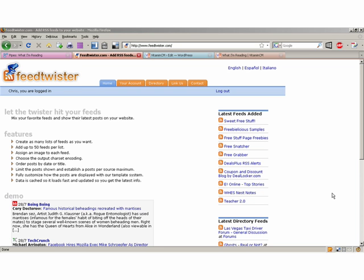Hi, this is Chris from VitaminCM.com and today we're going to talk about taking the contents of an RSS feed and displaying it inside of a webpage. We're going to do this using a service called FeedTwister at FeedTwister.com.